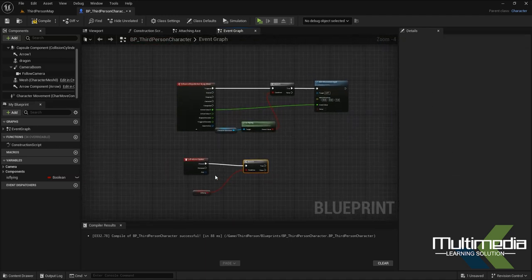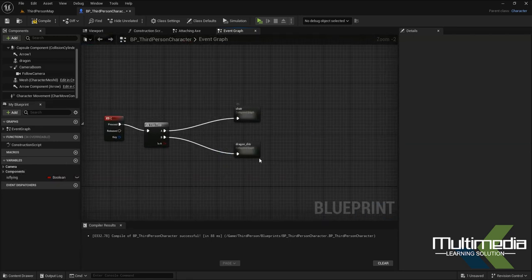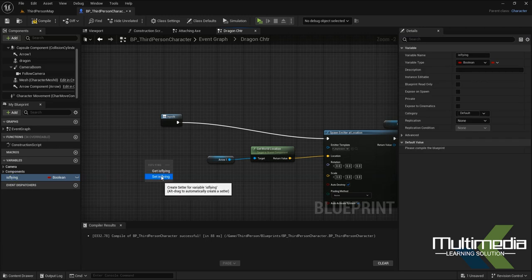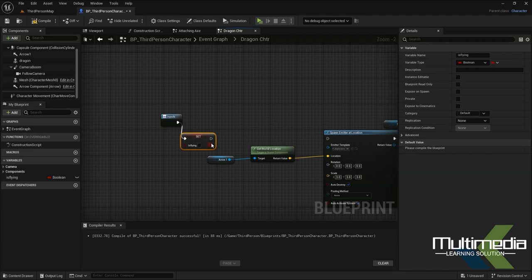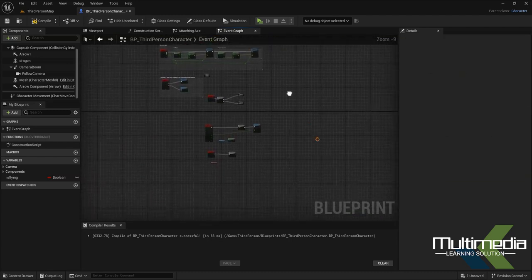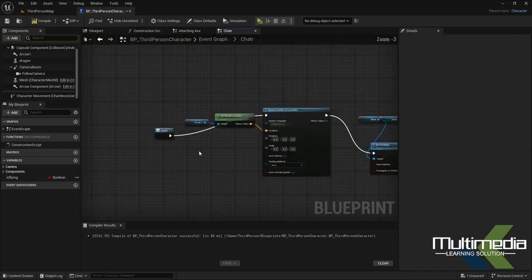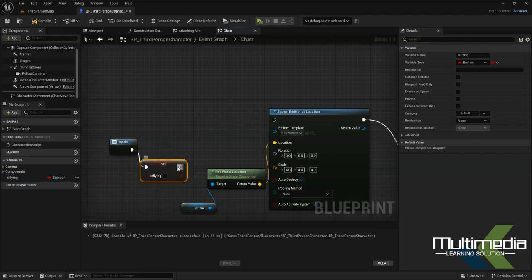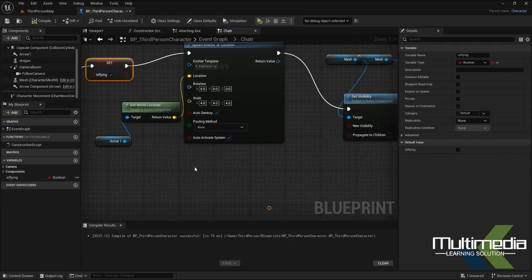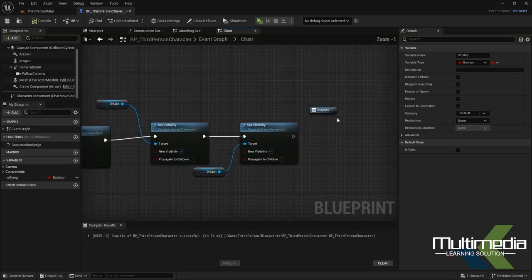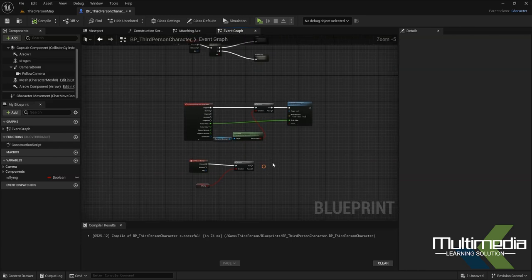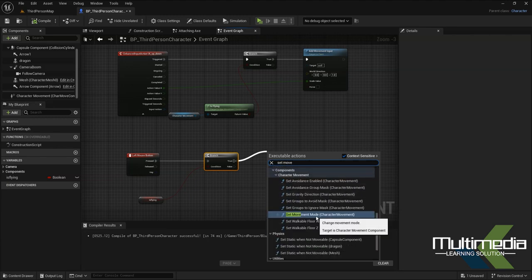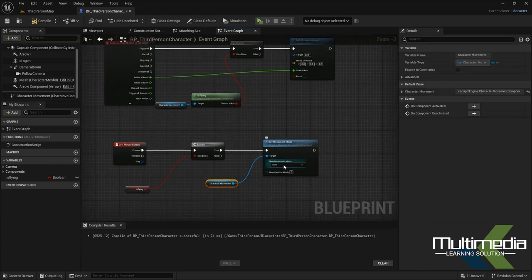This flying node needs to be added within the collapsed dragon node — double-click to enter it. Inside, add a Set node and set 'is flying' to false. Go back to the character node and set it to true, then use the Enable command. Finally, we need to set the movement mode for the character — so add a 'Set Movement Mode' node and set it to Flying.